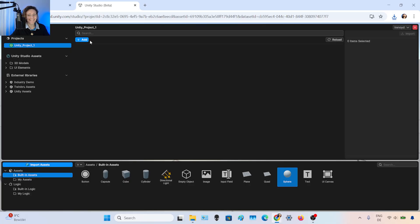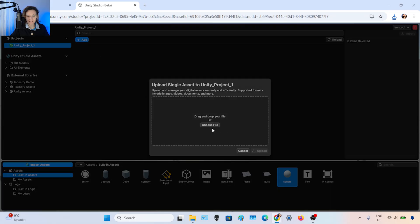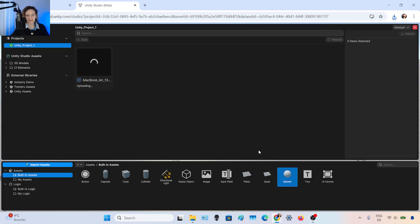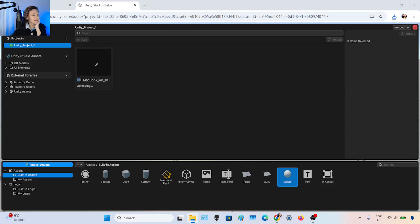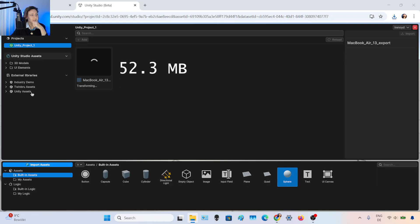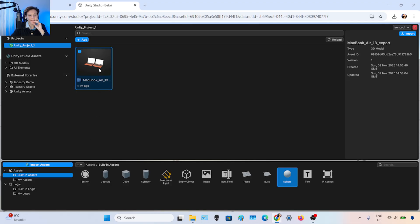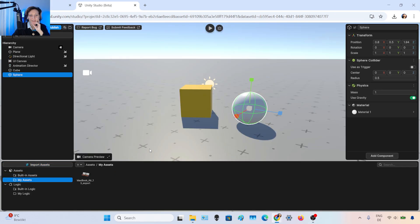I click on import assets, click add, and here I can drag and drop and upload. I'm trying to import a 3D model in FBX format. It doesn't have the colors — materials are pretty basic — but let's see the result. The size is 52.3 MB, just for reference. Okay, we made it — so here is the 3D model. It finished importing.